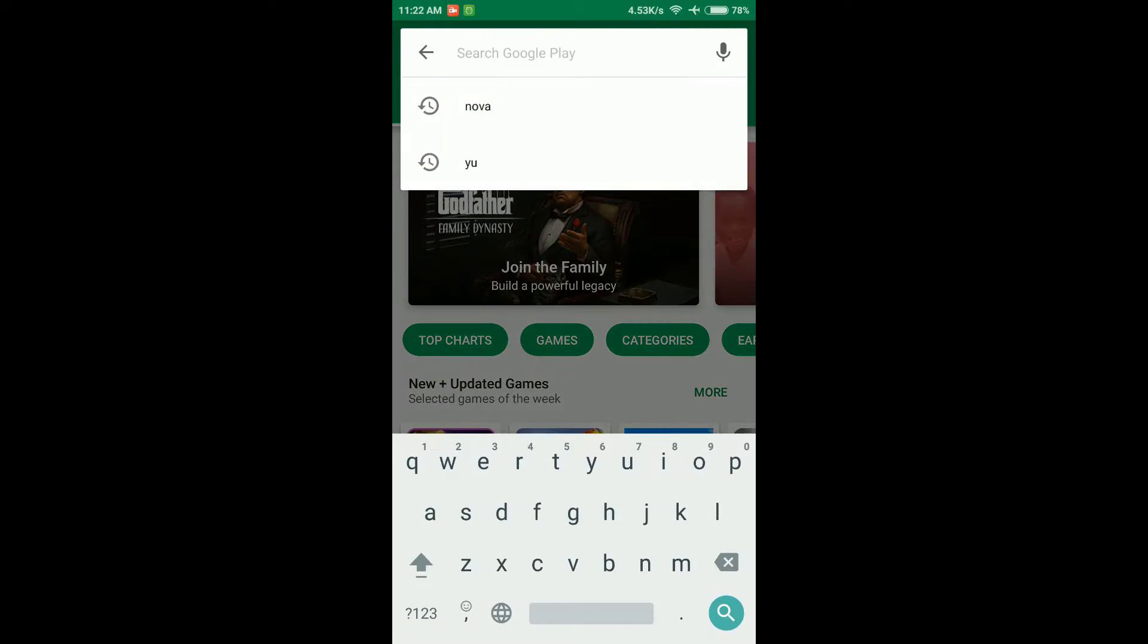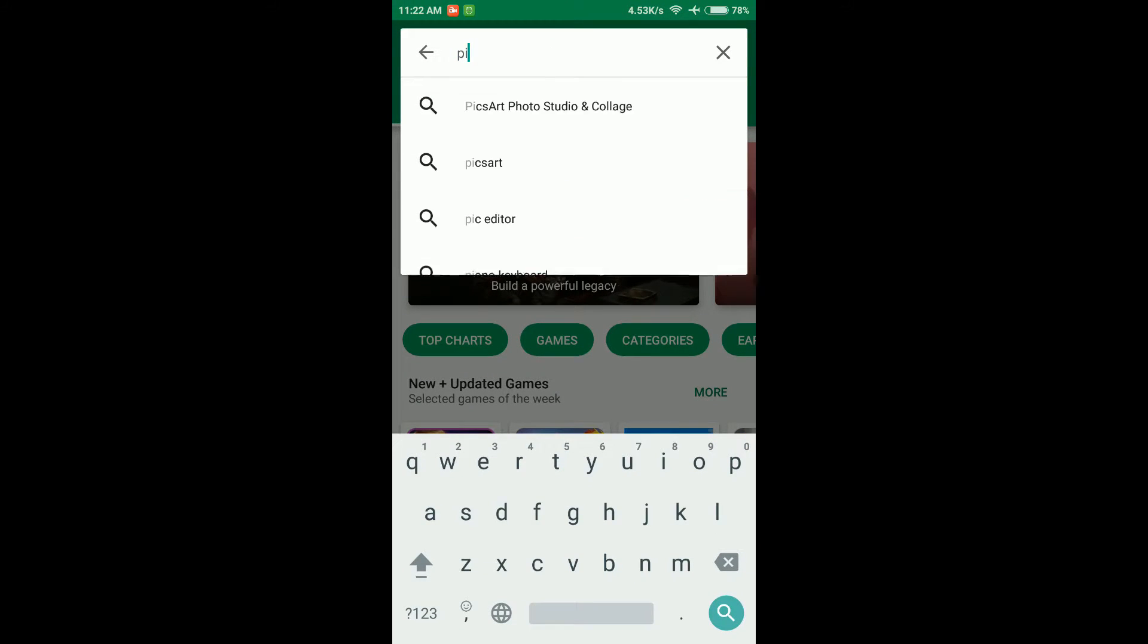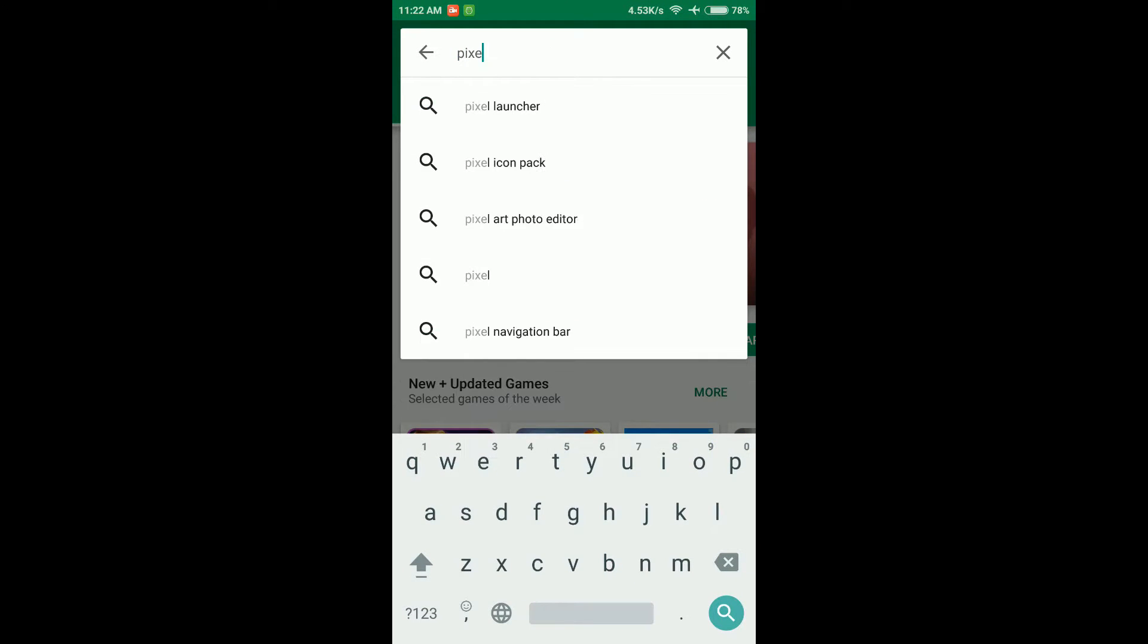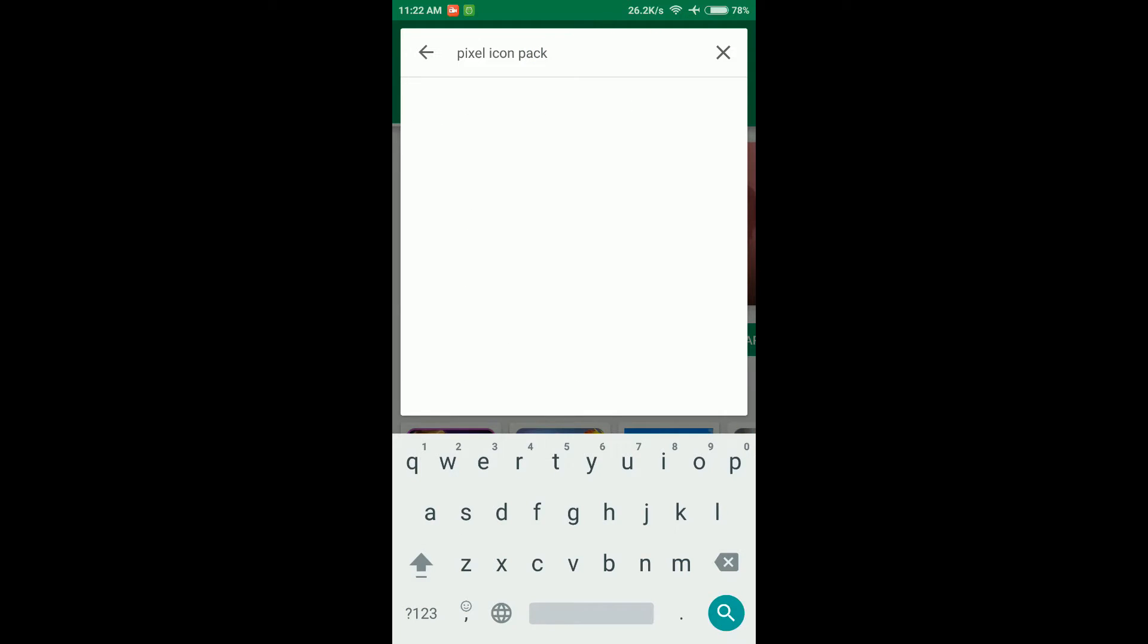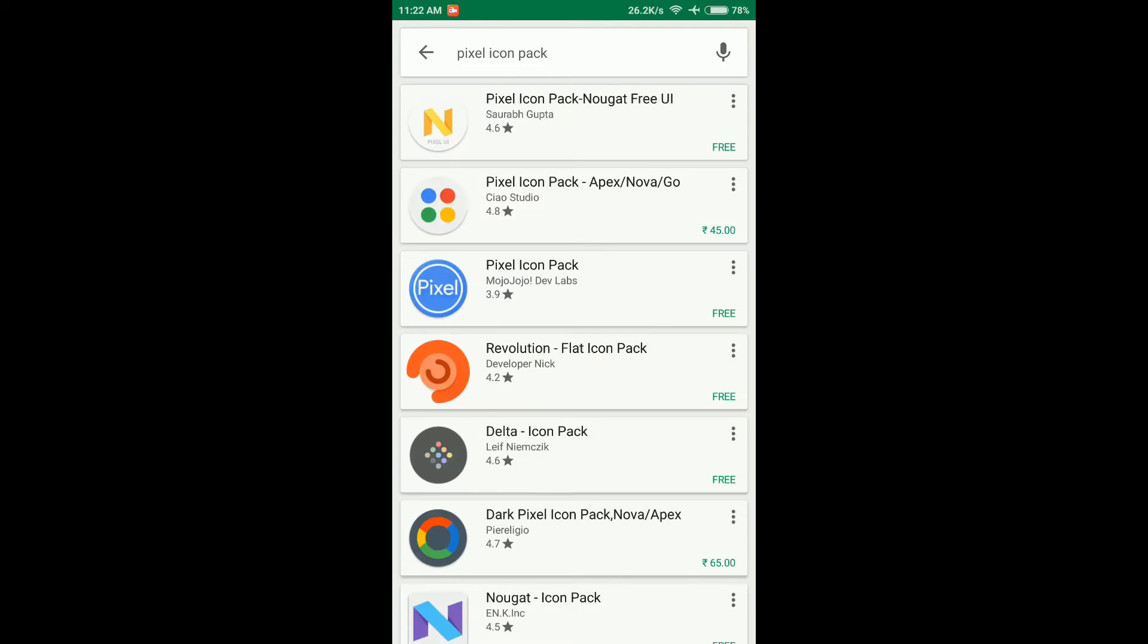Now what we're going to do next is go to the Play Store and download the Pixel icon pack, as you can see on the screen. Then you need to download Nova Launcher.